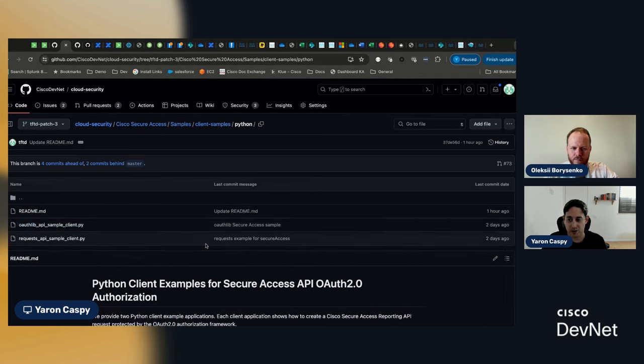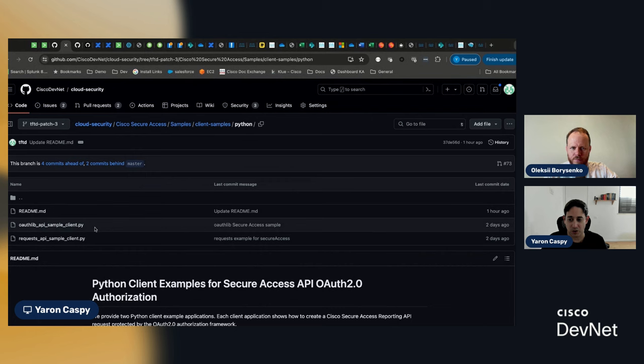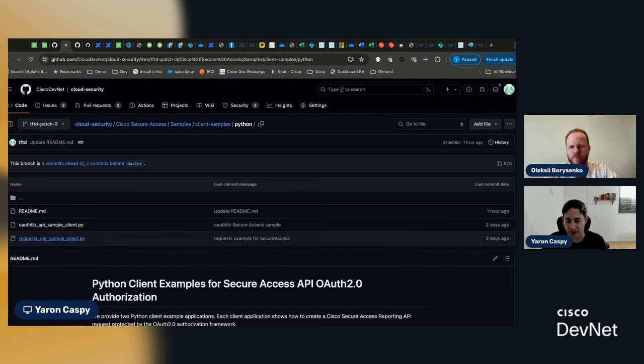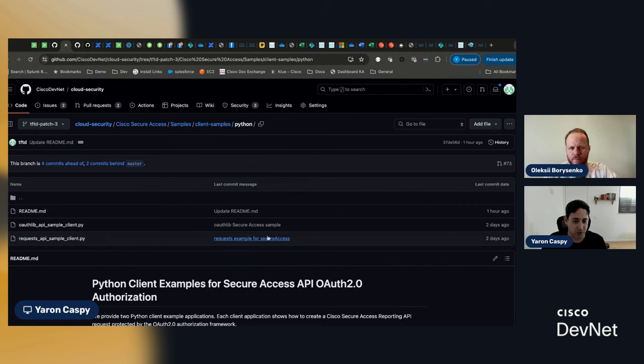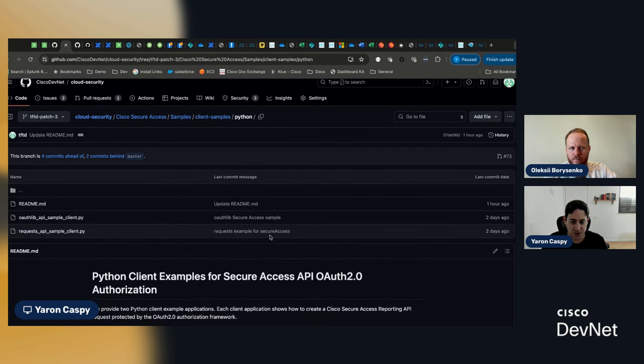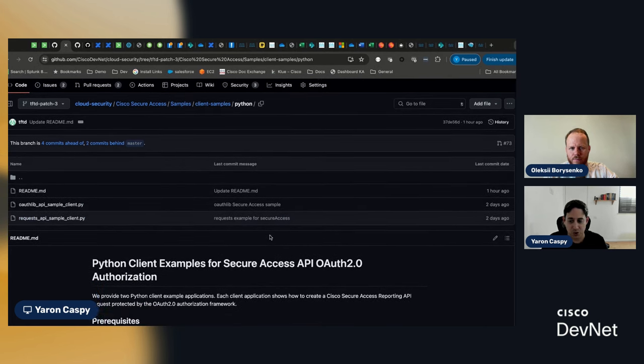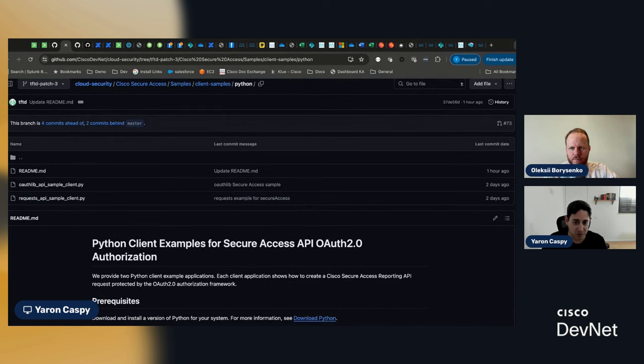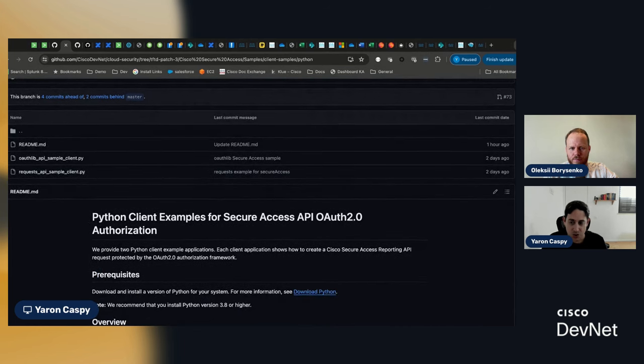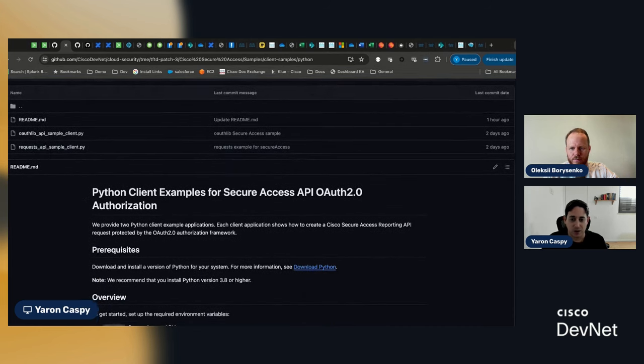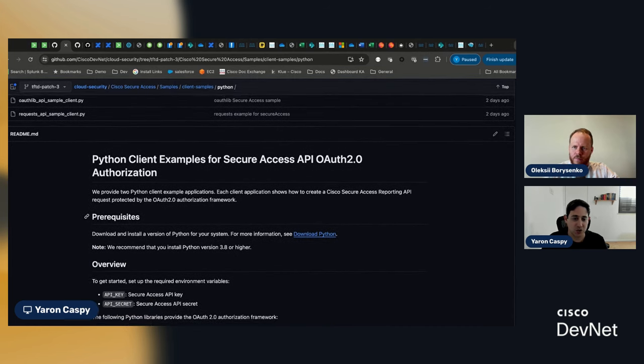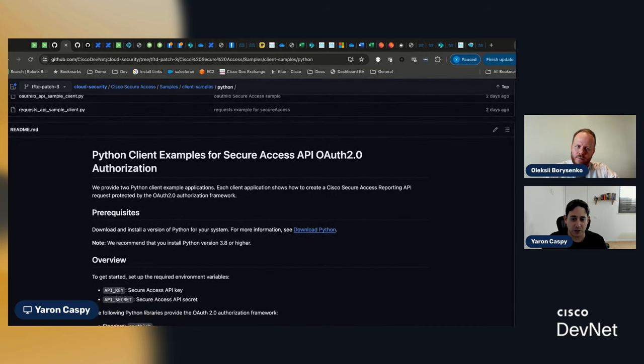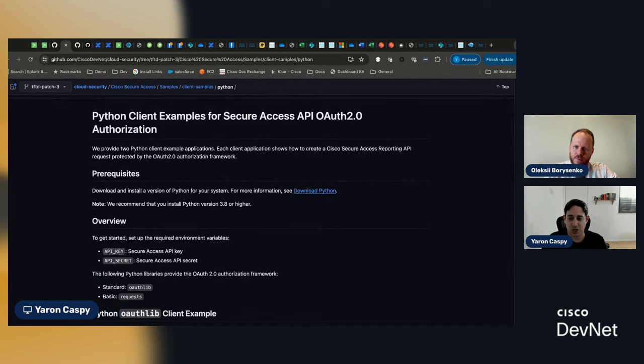And you can see here that there are actually two different Python files here. One is for auth lib. One is for requests library. Okay. There are basically two options here that you can choose from depending on how you want to implement this. So, if we just scroll down, the readme includes all the information that you need in order to do this, basically.